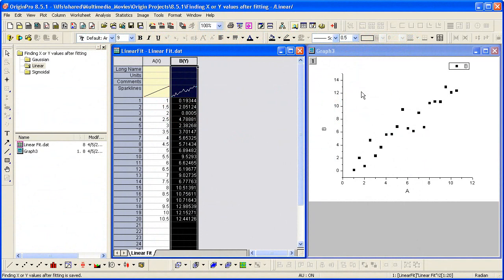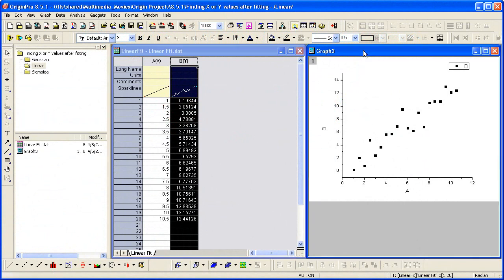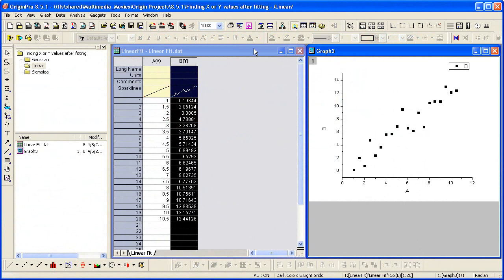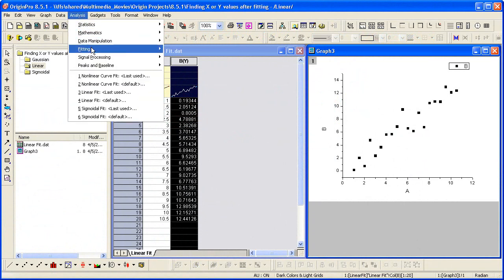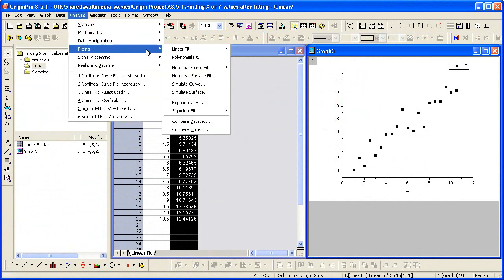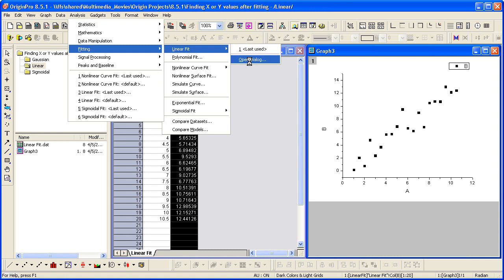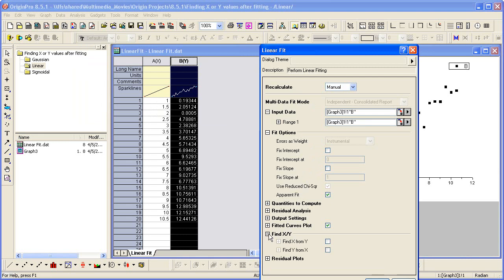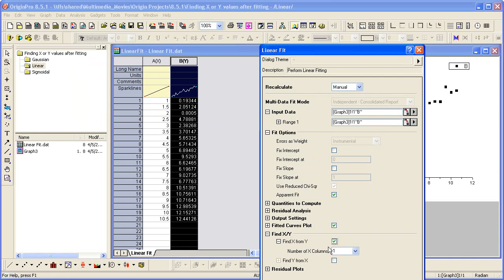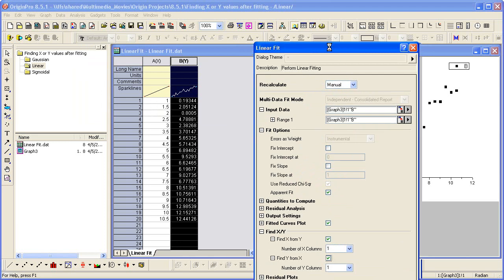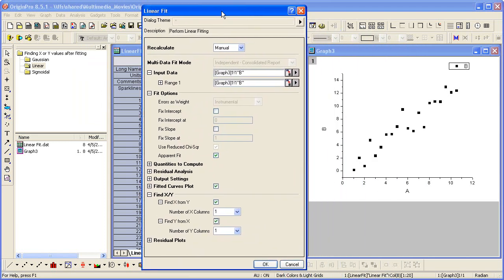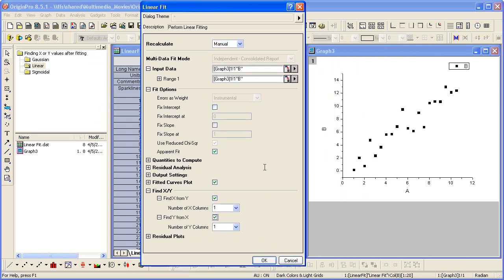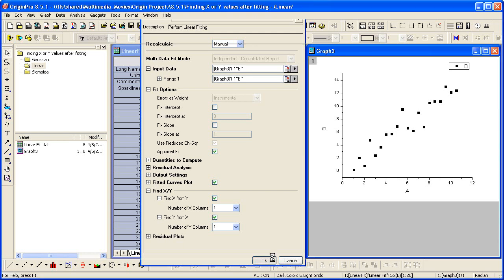Let's begin by fitting this linear data. To do that, I make the graph active and select analysis fitting linear fit. The input data has automatically been assigned as the active data plot. I'm going to go ahead and leave the default settings in the dialog. I just simply need to enable the Find X, Find Y feature here by clicking these checkboxes. Click OK to perform the fit.